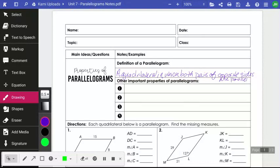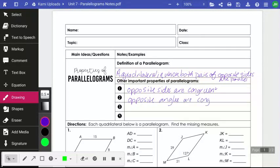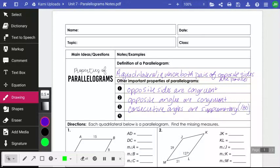There are four main characteristics we're going to focus on. The first is that opposite sides are congruent. The second is that opposite angles are congruent. The third is that consecutive angles on the same side are supplementary, meaning they add to 180 degrees. The fourth is that the diagonals — from one corner vertex to another across the figure — bisect each other, meaning they are cut into equal parts.